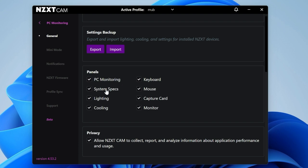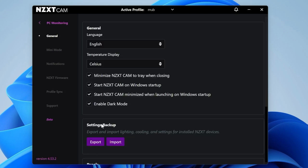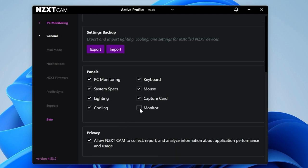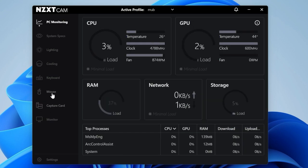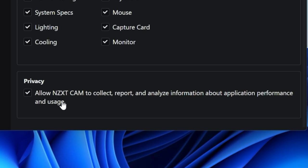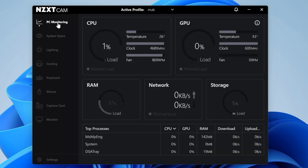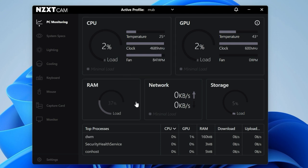Moving down, you've got the option for panels here: PC monitoring, system specs, lighting, cooling, keyboard, mouse, capture card, and monitor. These are all the ones in your side panel. If we remove mouse, it will remove the mouse from the side section. When we go back into our main settings, you can see mouse has gone. Let's put all those back. You've also got the option for privacy, whether you want NZXT CAM to collect, report, and analyze information about specific application performance and usage. You can opt out of that if you want.